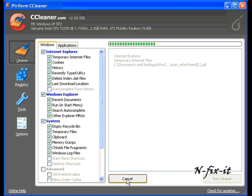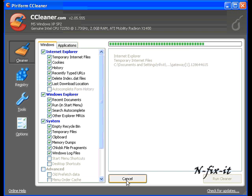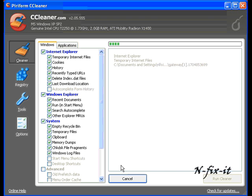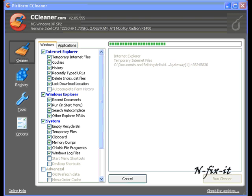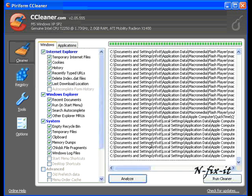CCleaner actually analyzes these temporary files. It's going to tell you what it thinks about it.